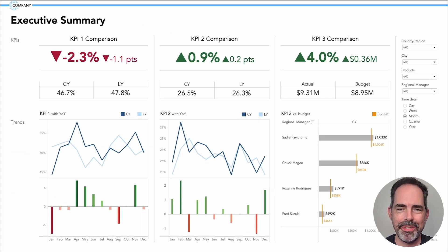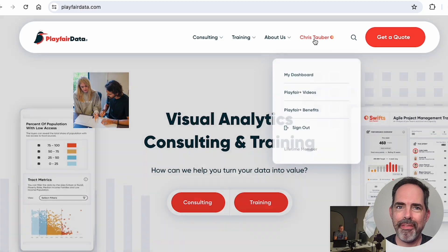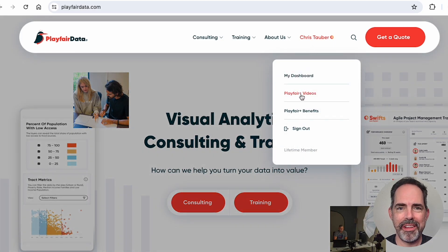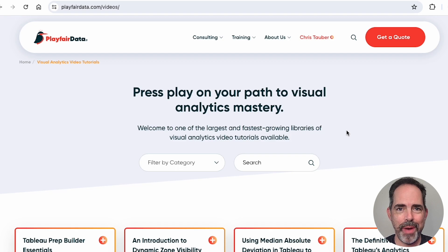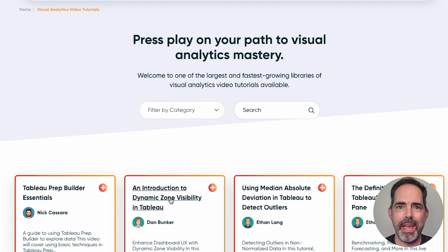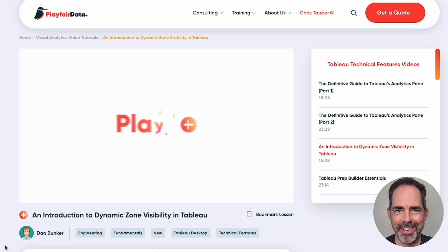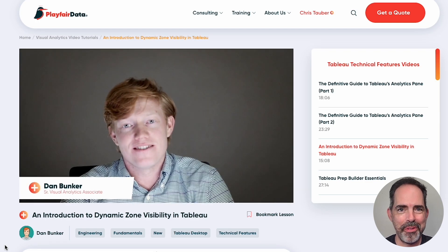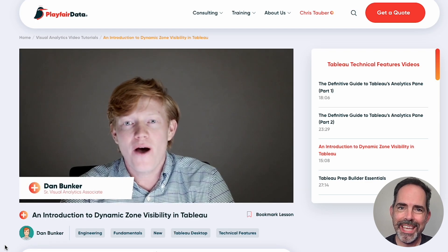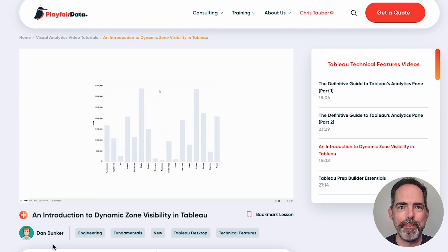To find tips and tricks like this in Tableau, I often go to playfairdata.com. They've got a great approach to visualizations, dashboards, and UX. I go right away, I see a dynamic zone visibility video, I check it out, follow the example to a T, and it translates very well to my dashboard.